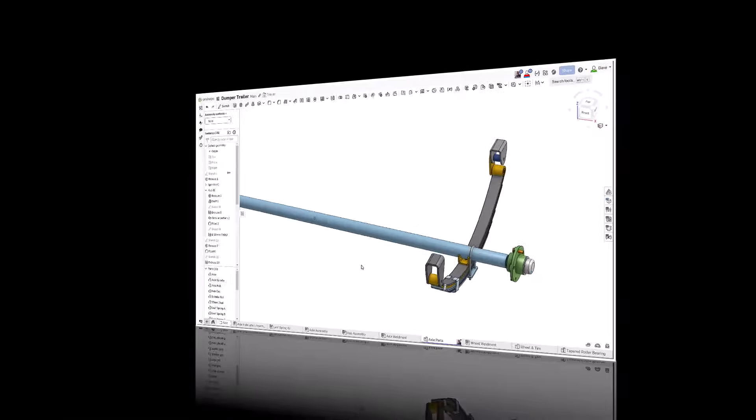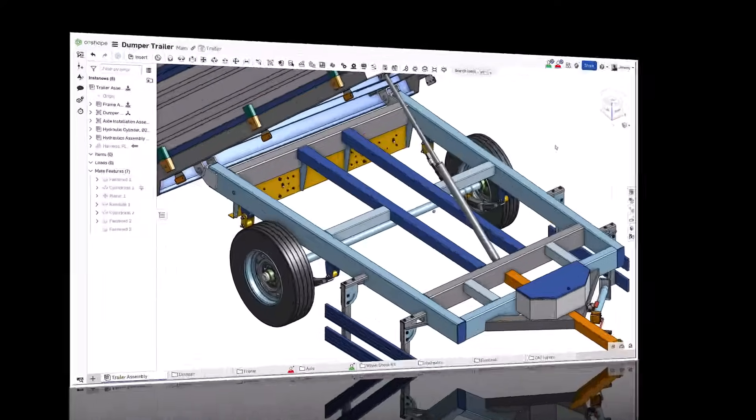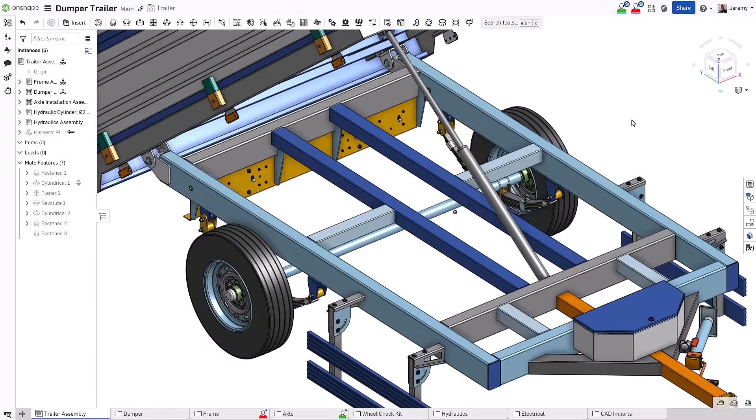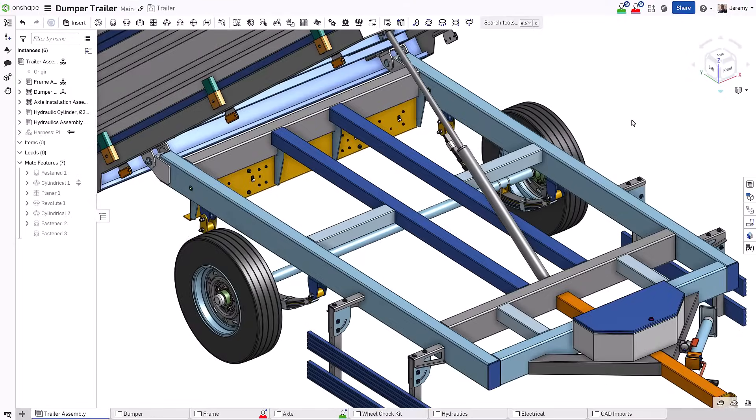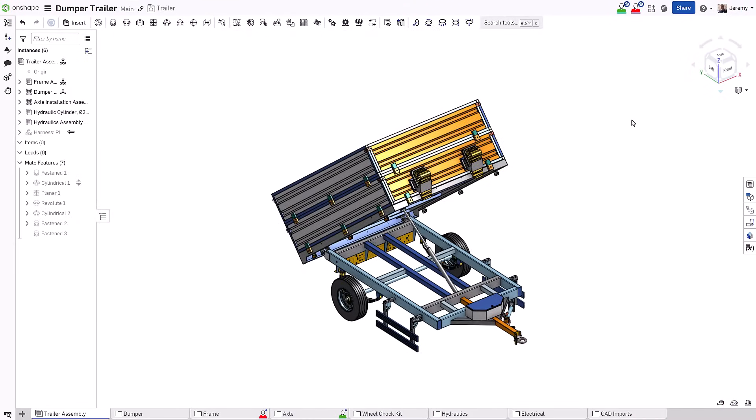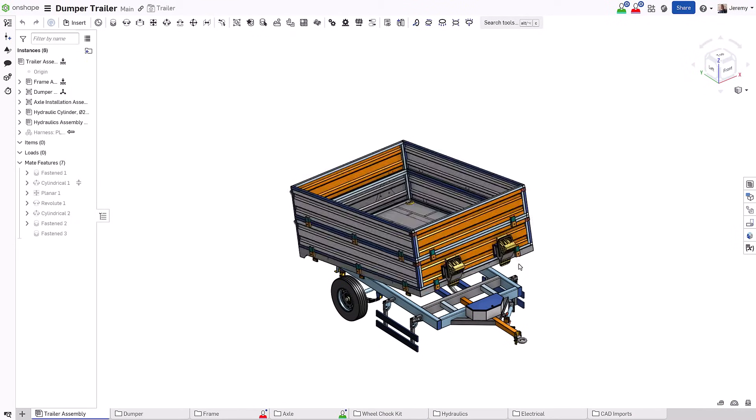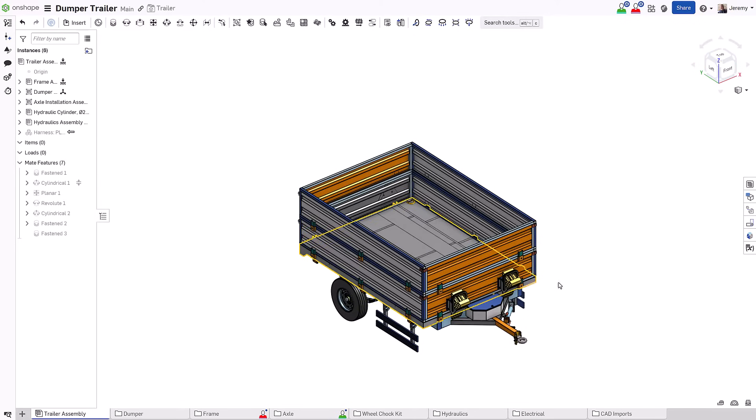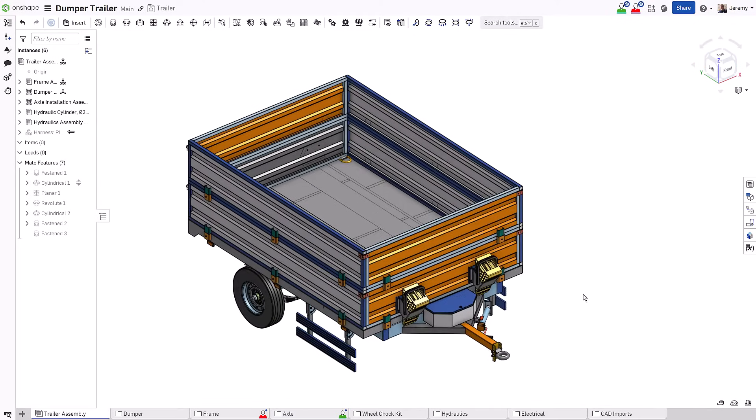This makes it immediately clear when there's a design problem instead of hours or days later as contributors check in their parts and other users get latest. Nothing is ever out of date.